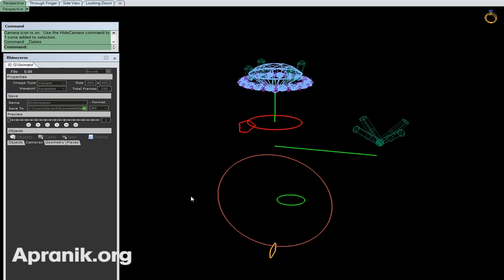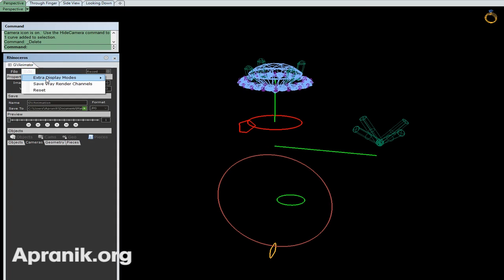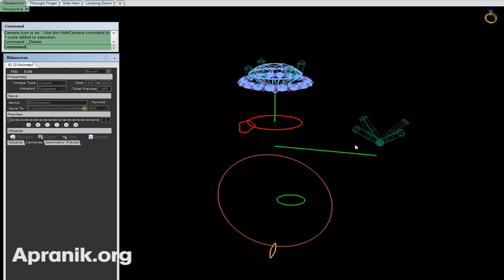So for a start, I want to introduce the animation window and tell you about its parts. The first part is File - if you wanted to have a new animation, you can click on New. It says this will reset all animation data in this model. In Edit, the extra display mode is the most important part and tells you how many display modes you want to be saved. I want to have a red one and I don't want any shaded because it wastes time.